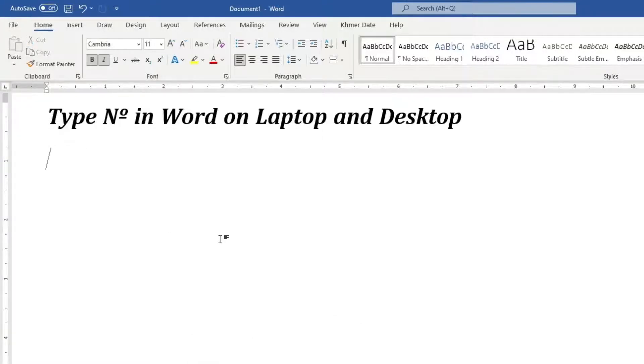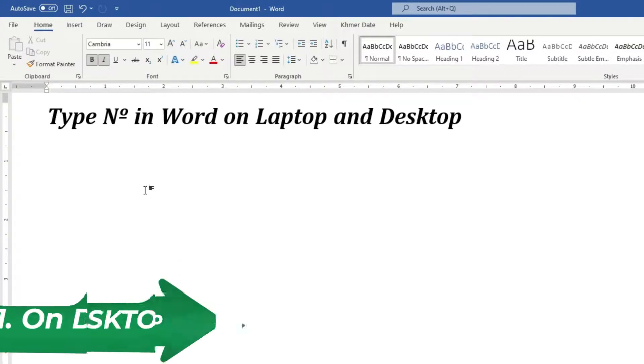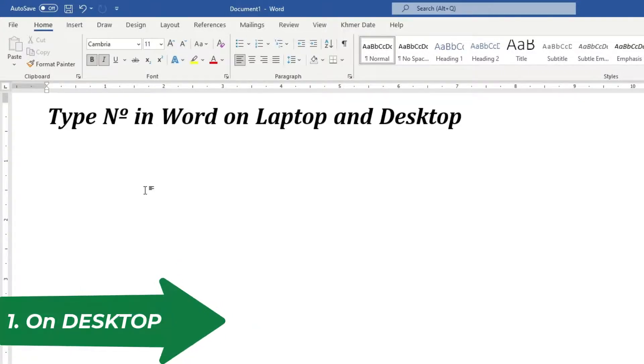We use a keyboard shortcut. You can do it in Word or Excel or PowerPoint, it's the same. Okay, first just type n.